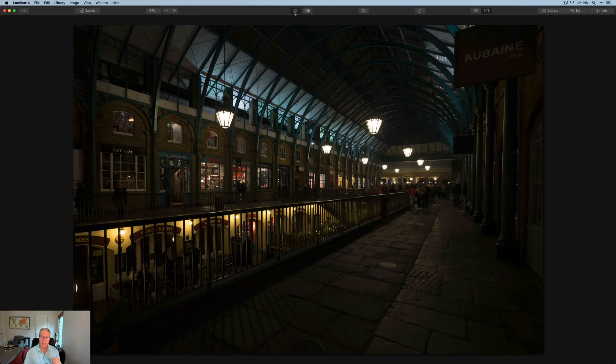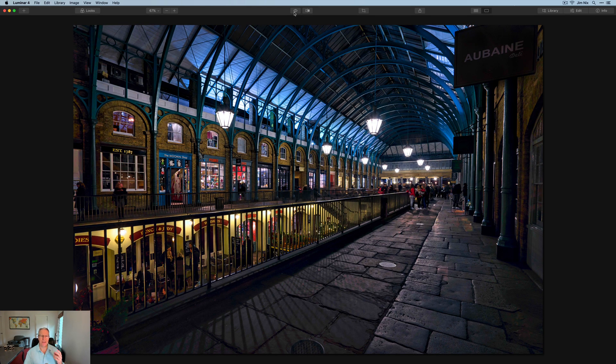Hey guys, thanks for tuning in. If you're new here, my name is Jim. I make tutorial videos every week showing how I edit photos using different software. Today I'm in Luminar 4 with a photo taken in London at Covent Garden at night — dark and kind of drab. This is a quick-fix video with some tips on how to brighten a dark interior. Here's the shot before, and here it is after — just a couple of minutes and a few key things.